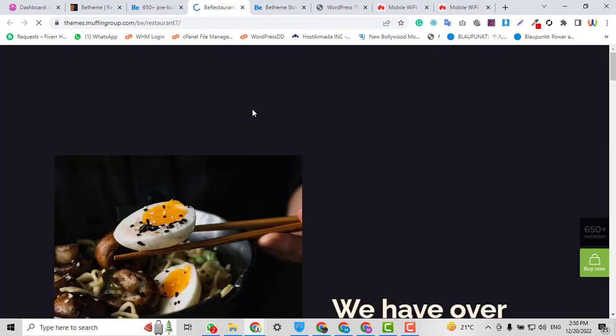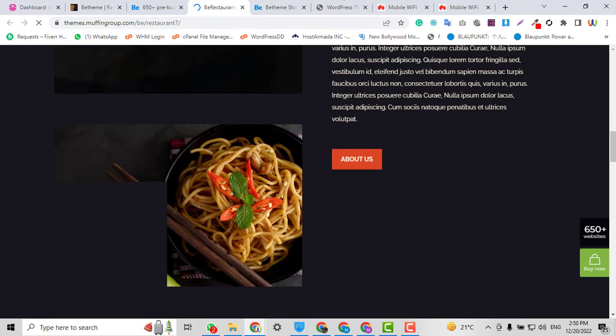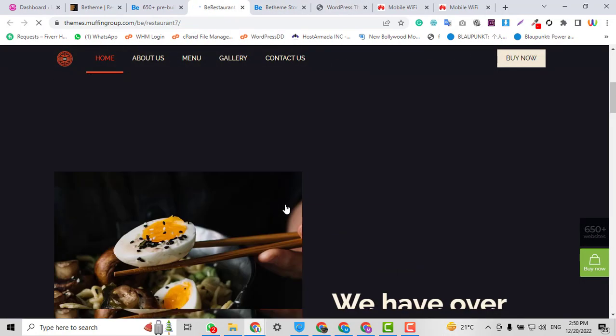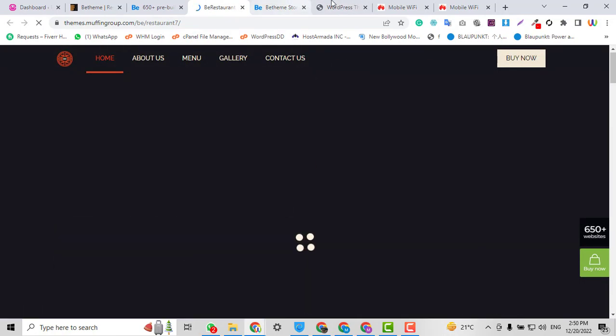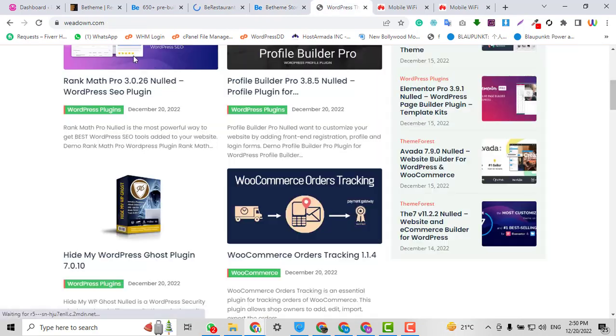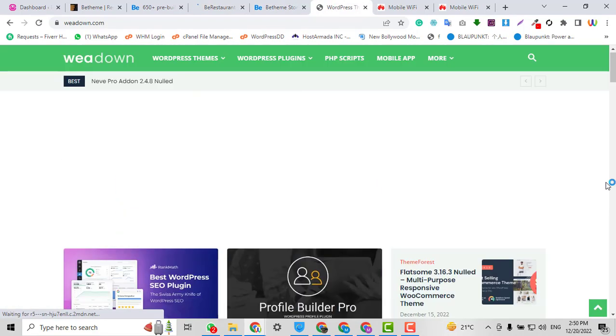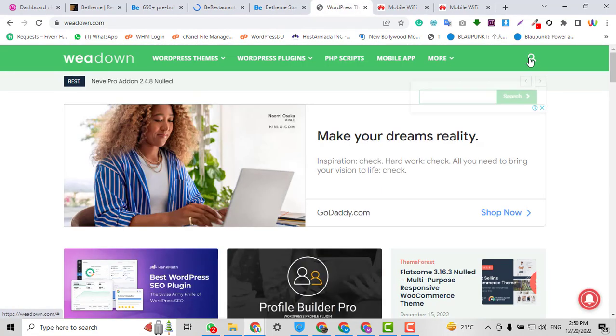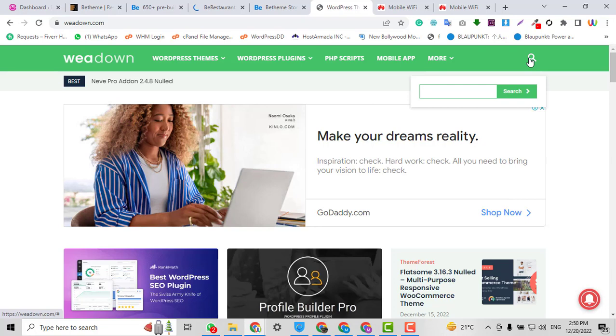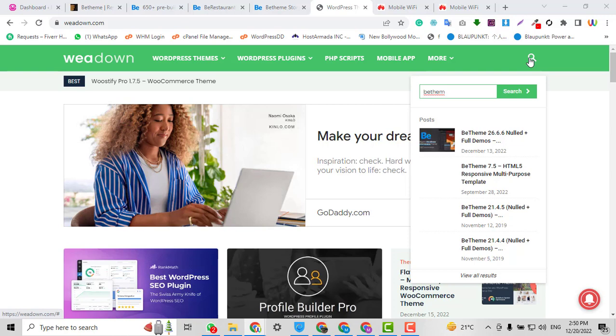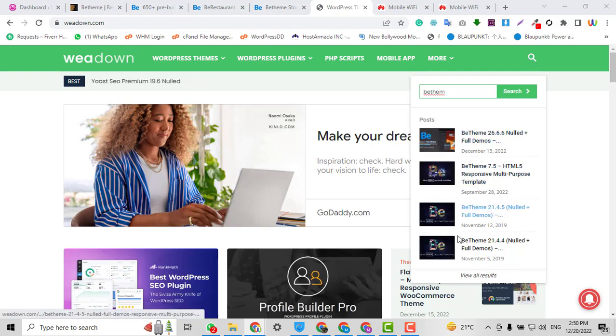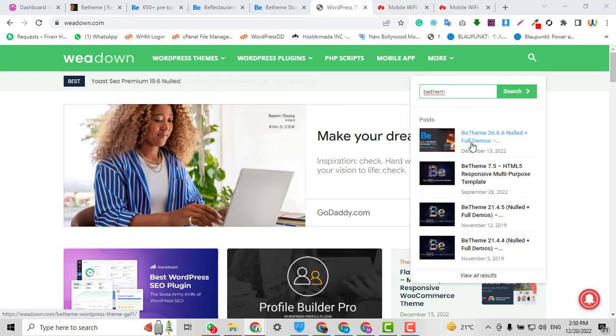If you want to download this theme, you can easily go to gpldl.com. I have it in the description. You just need to click here and search for BeTheme. Just search here and you will see the list of BeTheme versions. Any version that you want to download, just click here and you will be able to download.